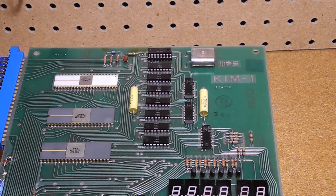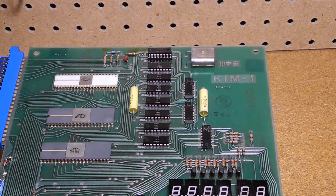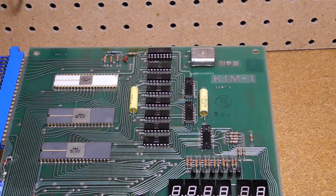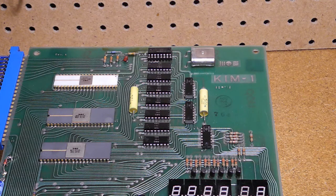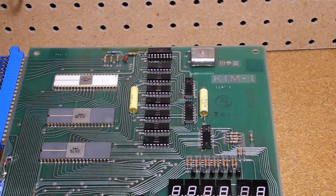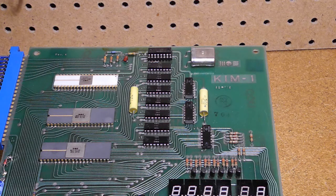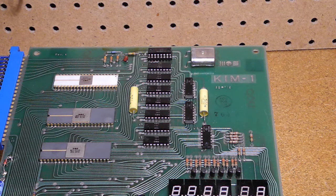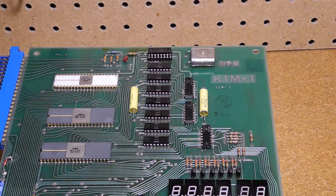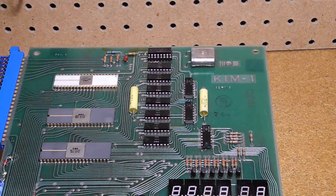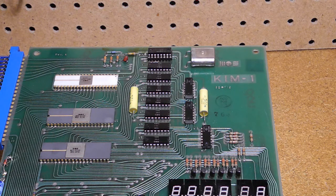I mentioned in the last video that I had noticed that some memory locations in my KIM-1 could not be correctly written to. The relevant memory was about 25 addresses near the top of the 1K block of RAM, and for these locations, data bit 0 could not be written as high.